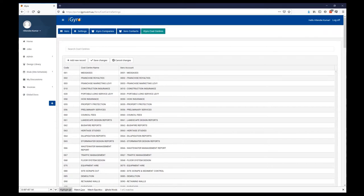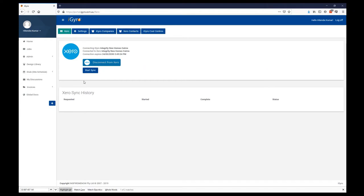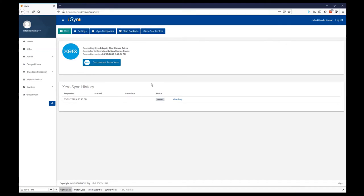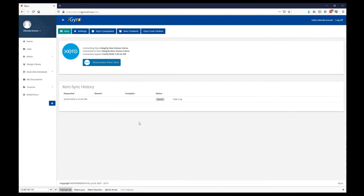That's all the settings we need to worry about prior to our very first sync. You shouldn't need to worry about these once they're all set up — it's just a matter of synchronizing Gyro and Xero. We click back onto the Xero tab and click on the Start Sync button. Straight away it'll go into a queued state and you can hit F5 or your browser's refresh button to see progress.